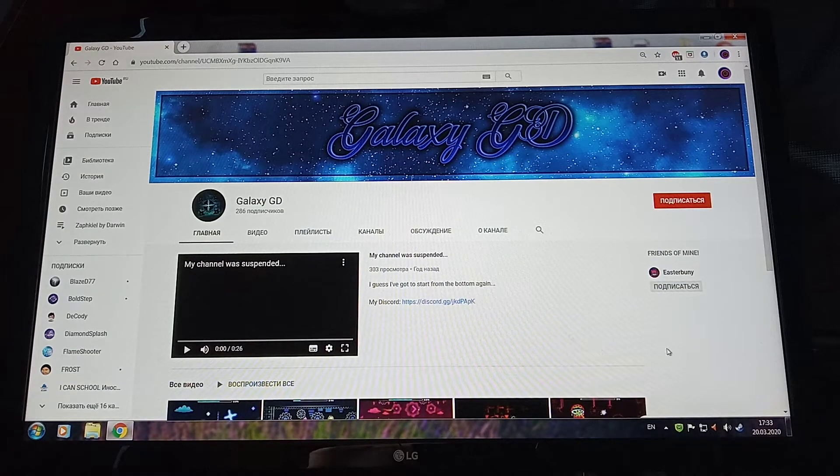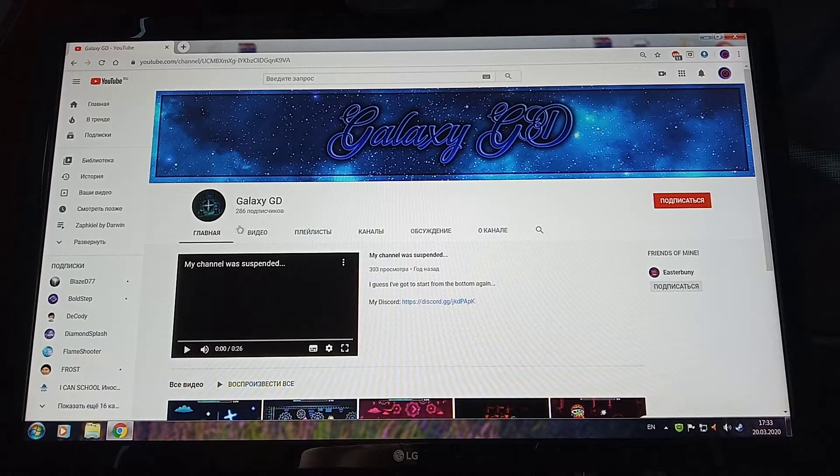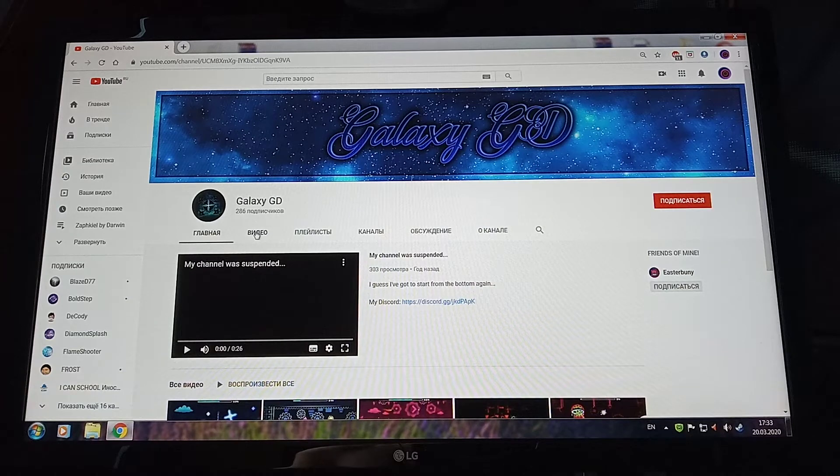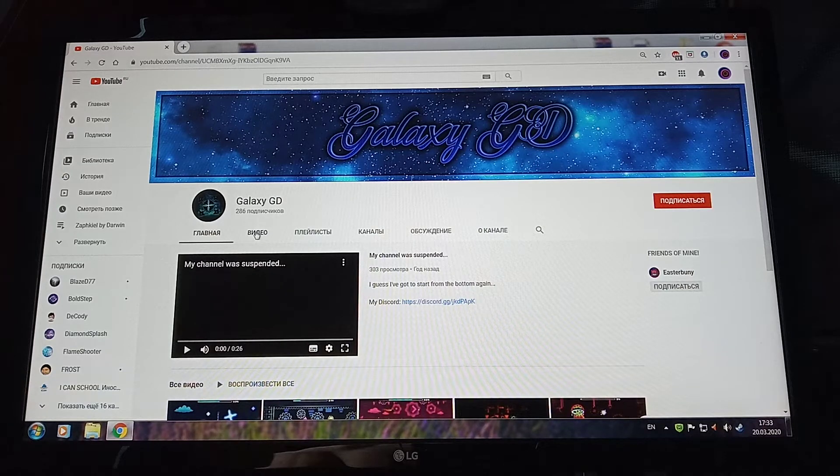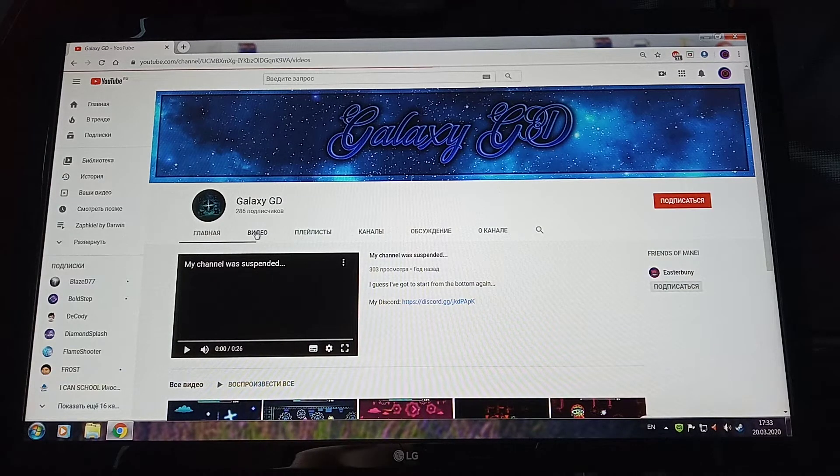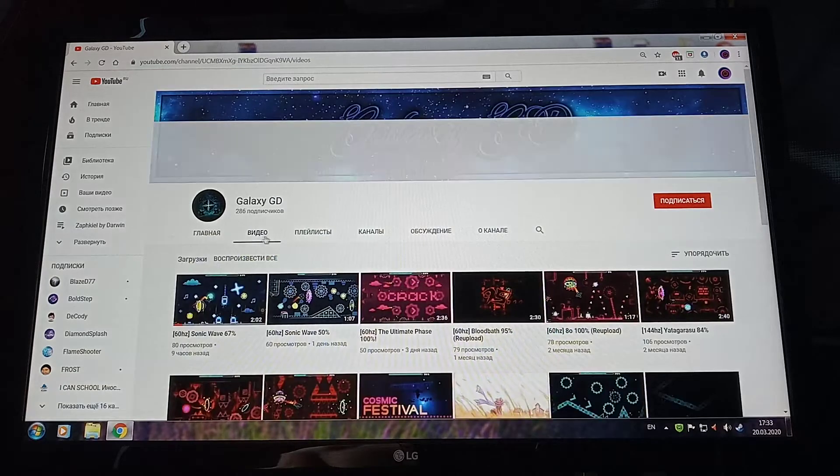He's a very skilled 60Hz player. His skills are just insane.